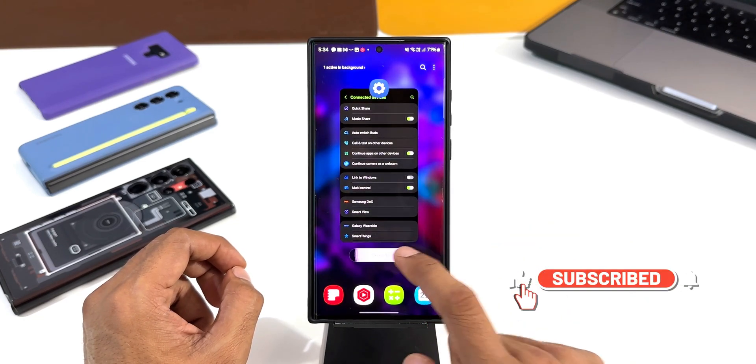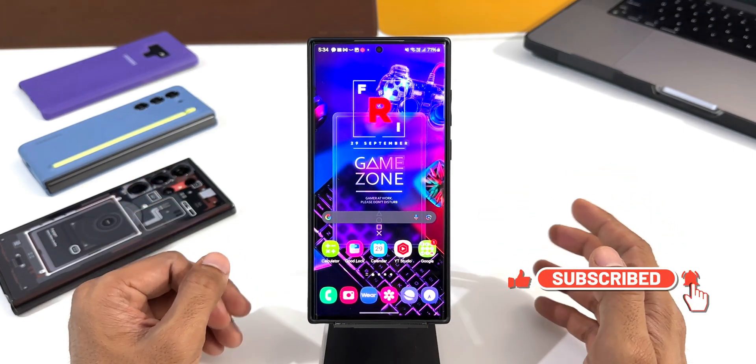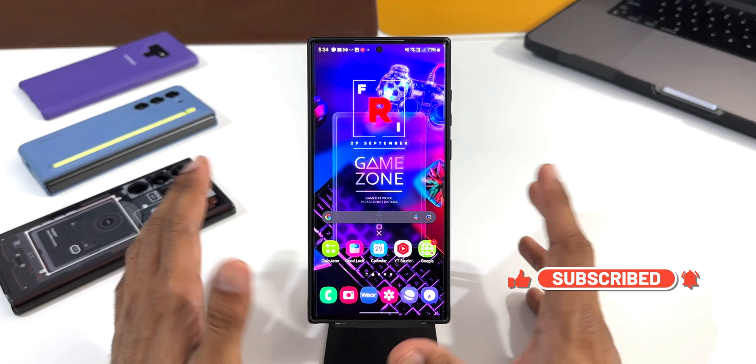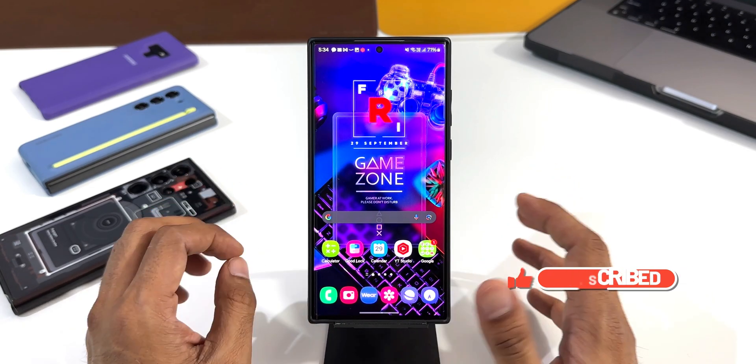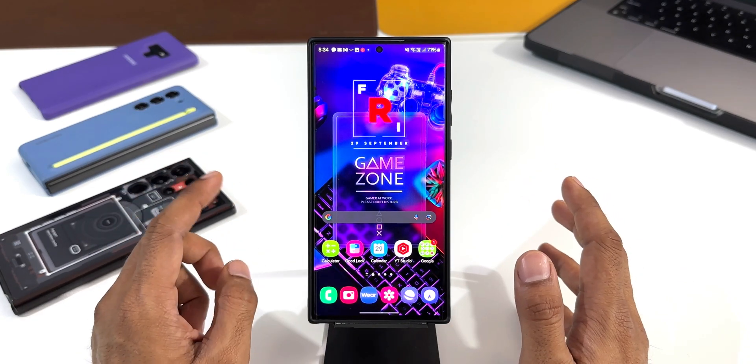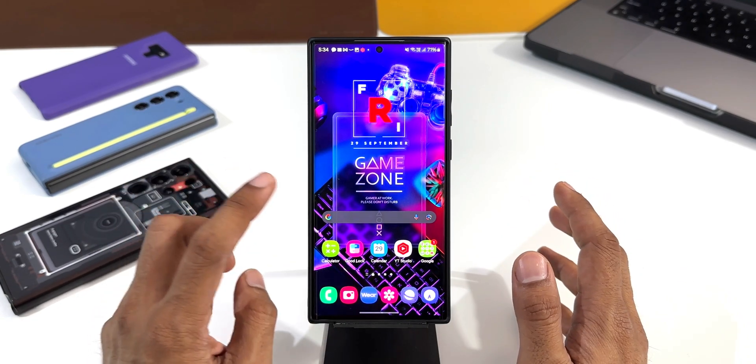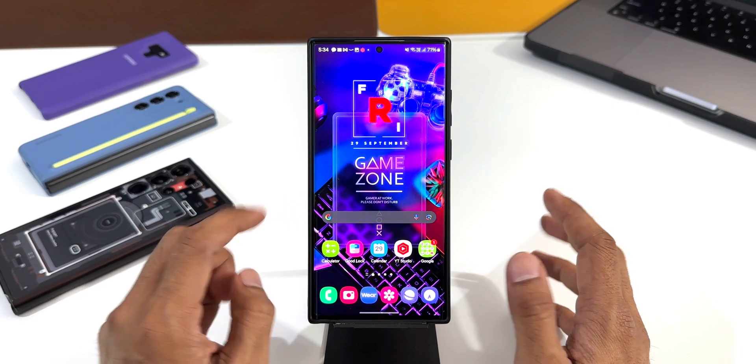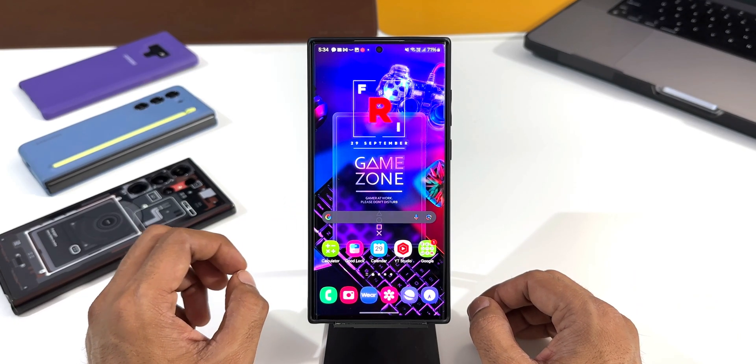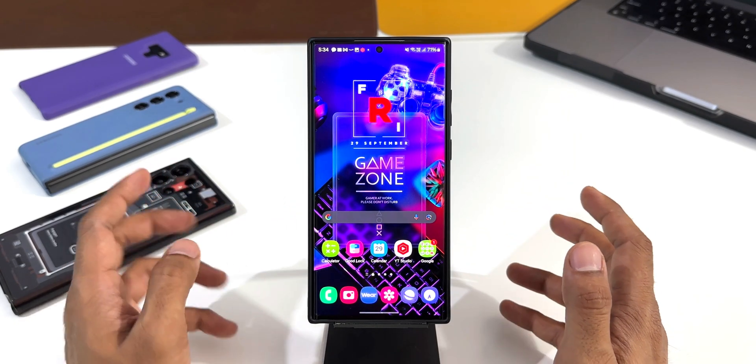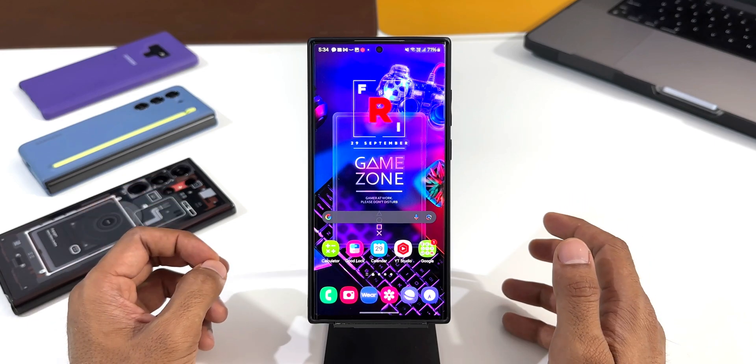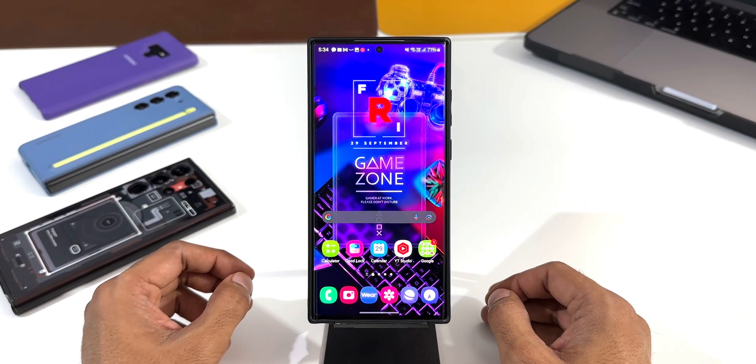Otherwise this phone is doing pretty good on One UI 6.0 beta. I don't see any major issues. If you have already installed the beta on the S22 series, do let me know your thoughts about that and do share your screen on time and battery performance results. Drop a comment and let me know about it.